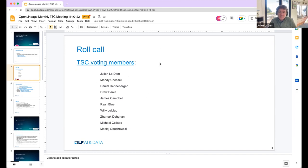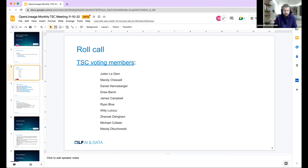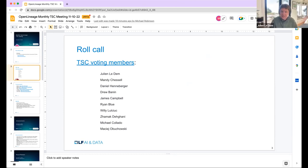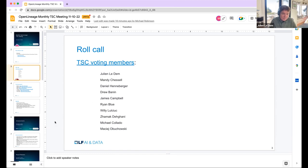I'll start with Pavel. Hello, I'm Pavel. I'm a software engineer at Getting Data and an Open Lineage contributor — super happy to be here. Next is myself. I'm Julian, chief architect at Astronomer and lead for the Open Lineage project. Today I have a couple of things to talk about and I'm also here to facilitate.